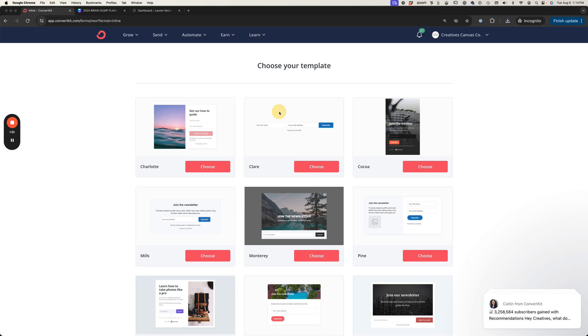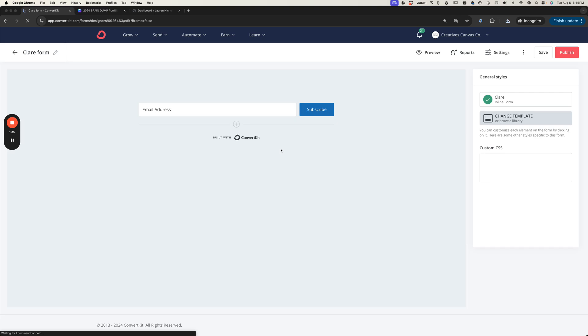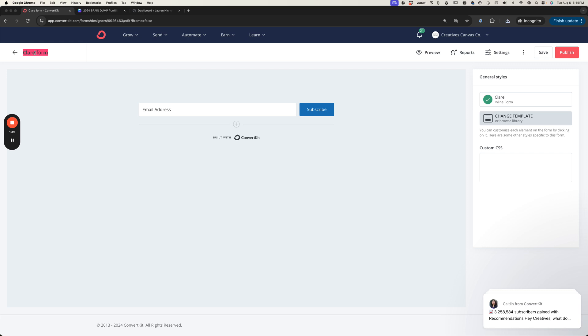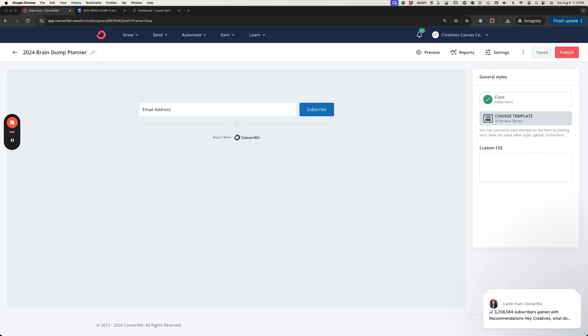I'm going to choose that as my option and then I'm going to rename this to the name of my freebie. We're going to do the 2024 brain dump planner. By naming these you can see at a glance all of your forms and how each one is performing.